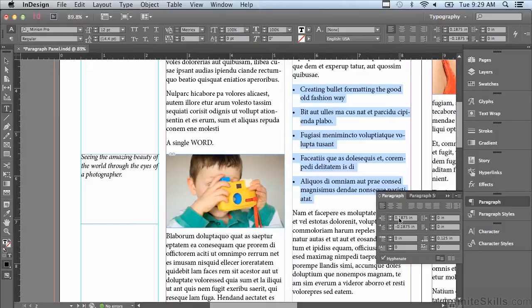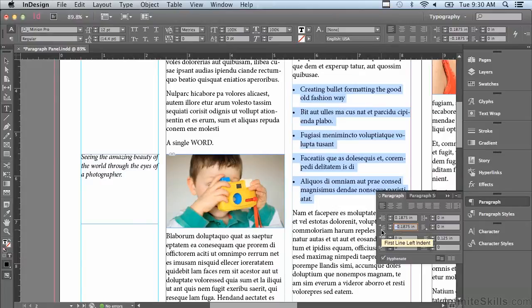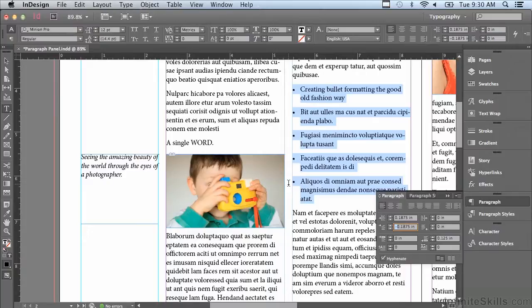When the number in the indent field, the left indent field and the first line indent are exactly the same except there's a minus sign in front of the first line indent, your bullet should be sitting right up against the left hand side of my frame or column.